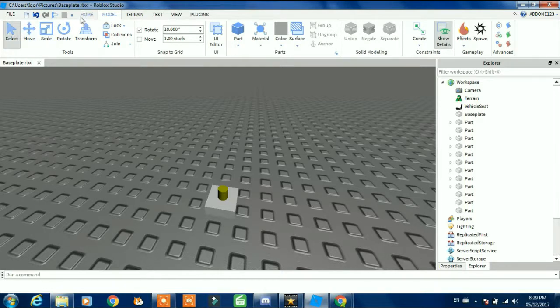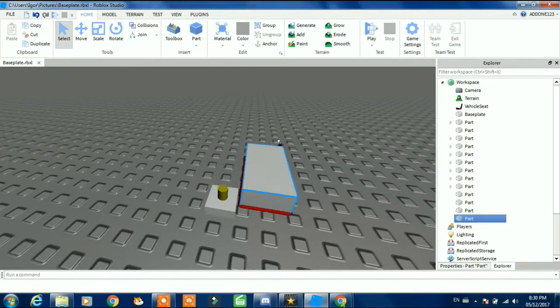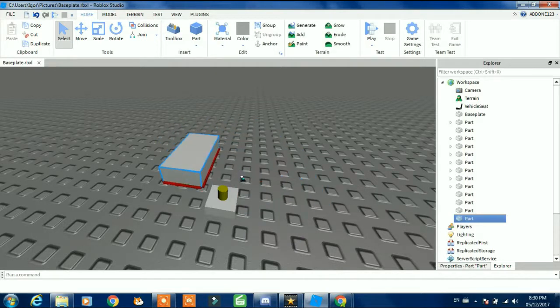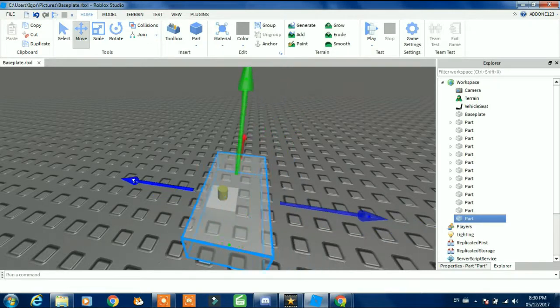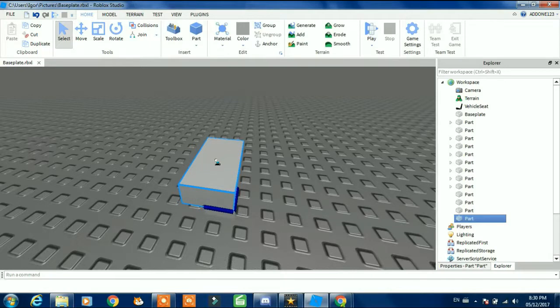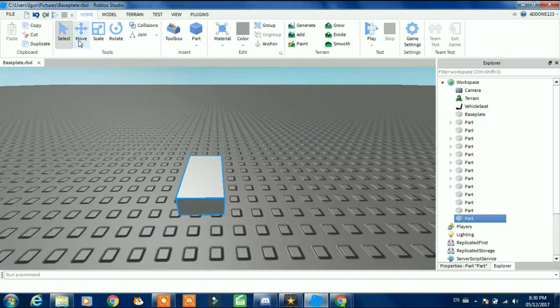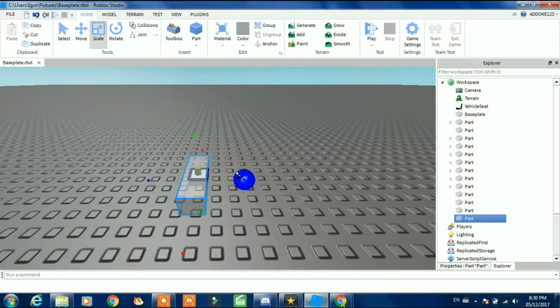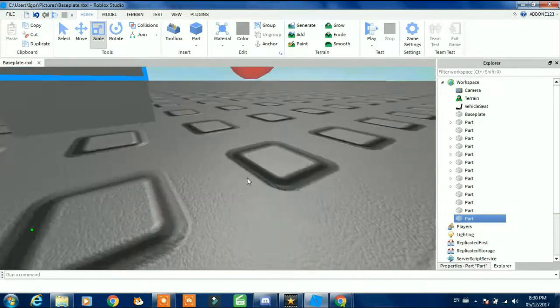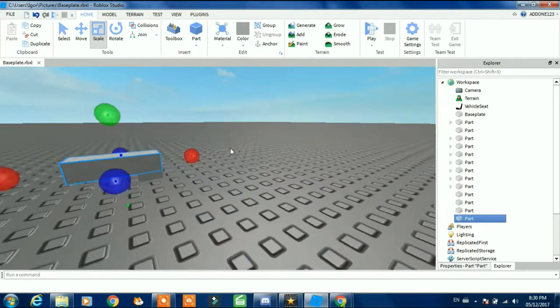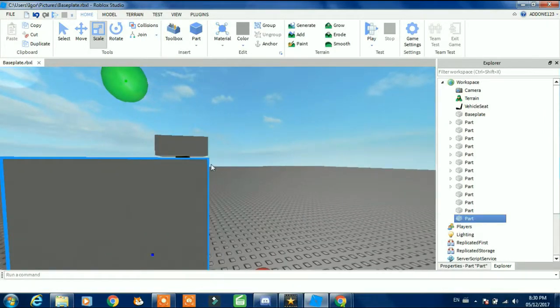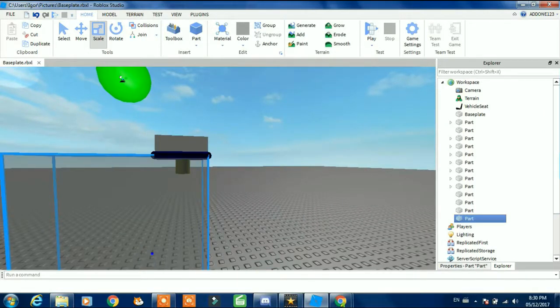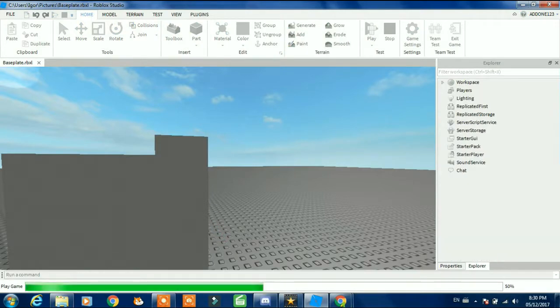What you're going to do next is insert a part. Put your part like this and then scale it like a normal door.